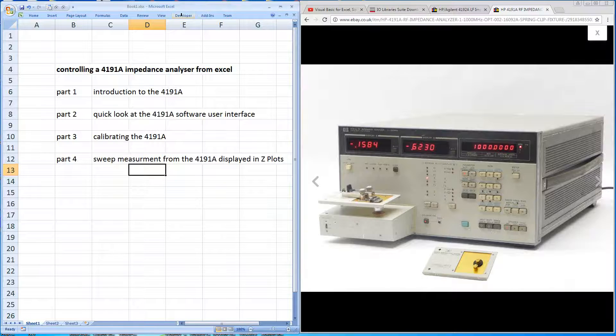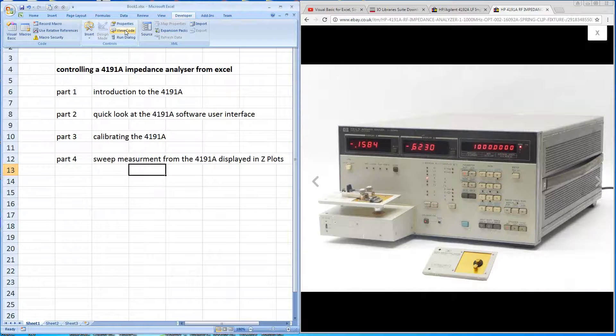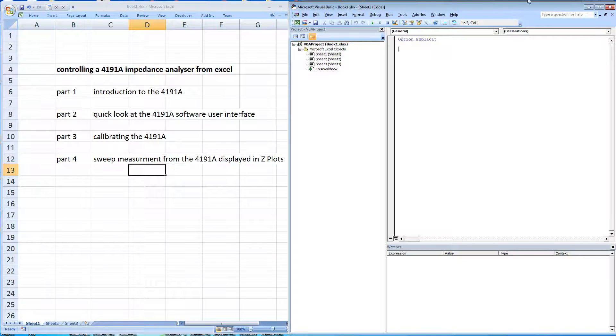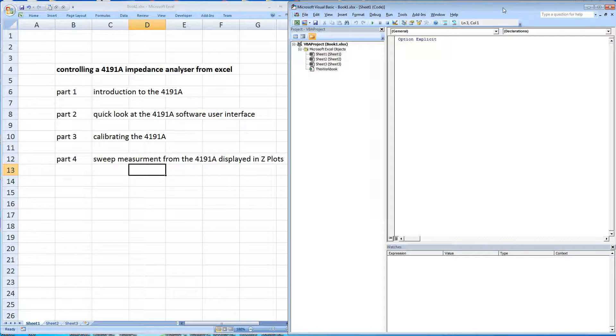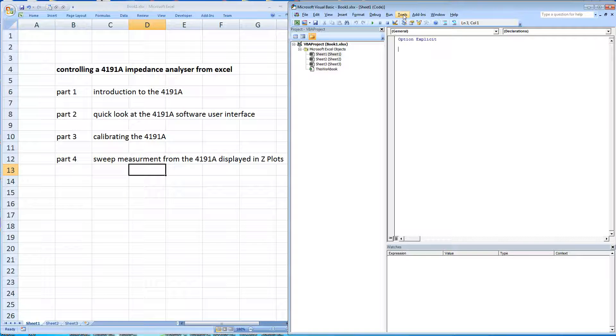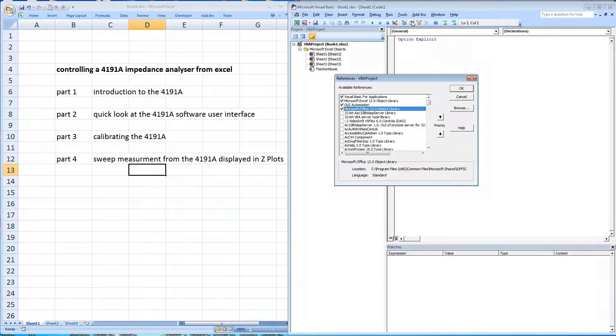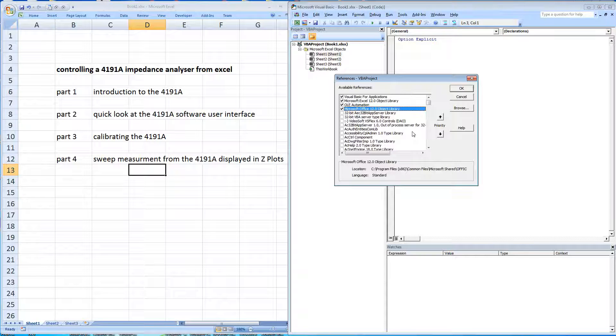Once you have the developer tab, you'll need to go to the view codes. Now this is an accompanying program that allows you to write some visual basic code that runs within the Excel workbook. And you need to point Excel to a reference to a library file that was installed as part of the Agilent IO library suite.